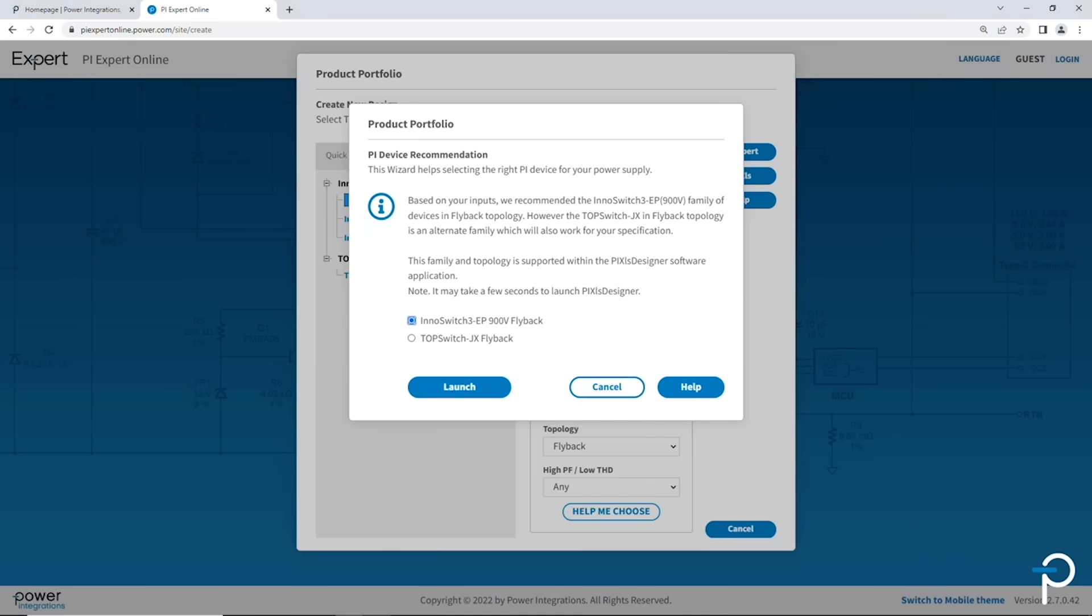In this case, PI Expert's recommending just two parts. And it'll also provide detailed information on why one part can be used over the other. In this case, it's prioritizing InnoSwitch 3 EP, the 900 volt flyback. So to recap,